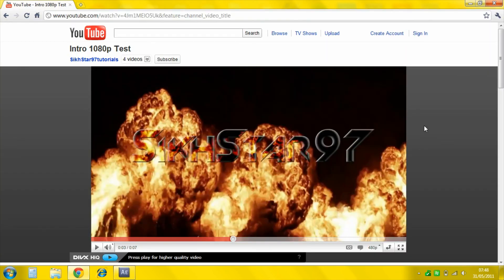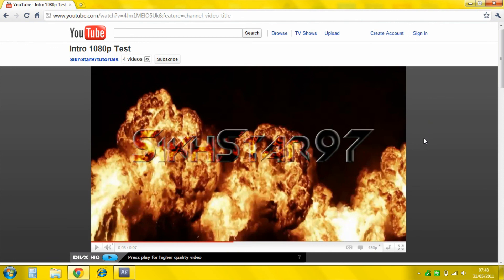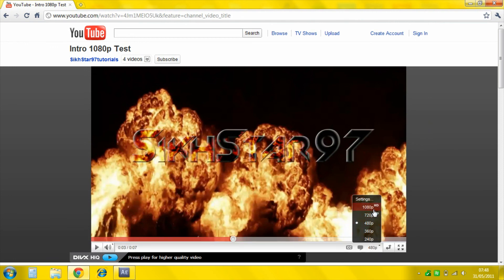When you get to your YouTube channel, wherever you've uploaded it, you'll see here it's 1080p. So that's how you do it.